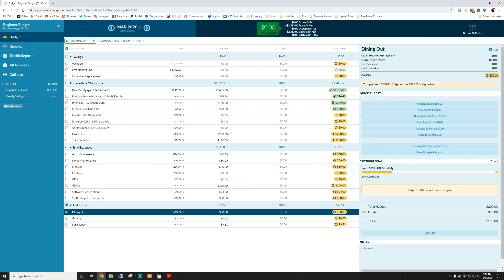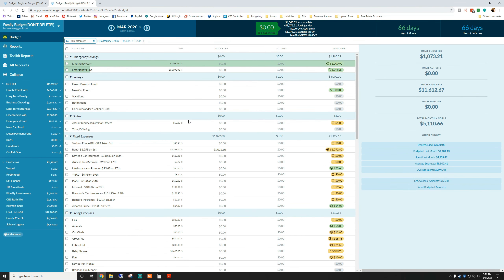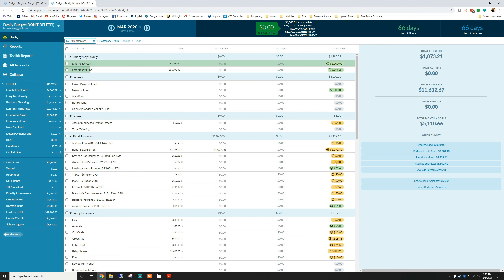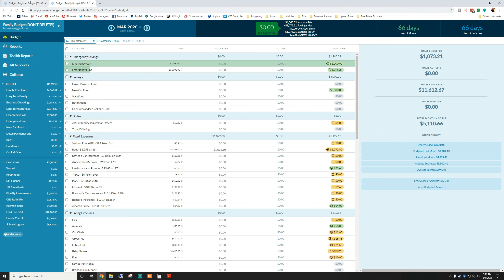I know this video was a bit longer than normal. I appreciate you sticking around. Eventually as you do this over and over again, your budget will start to look like something like this — our current budget, with tons and tons of categories. Most of our categories aren't really funded much yet because it's the beginning of the month and we're waiting on the check. The videos going forward will be much shorter now that we've done the hard work of the initial setup process. We'll continue to go over this budget on a regular basis so you can see exactly what it looks like.